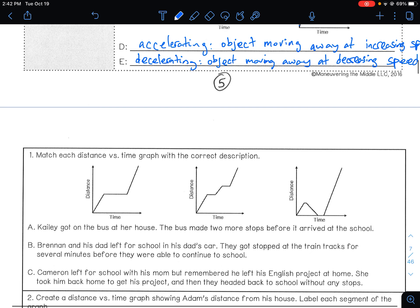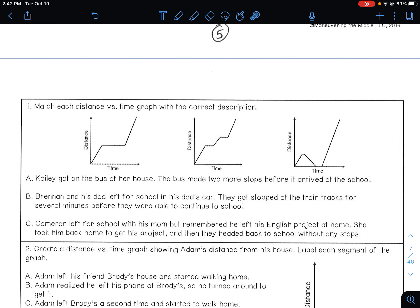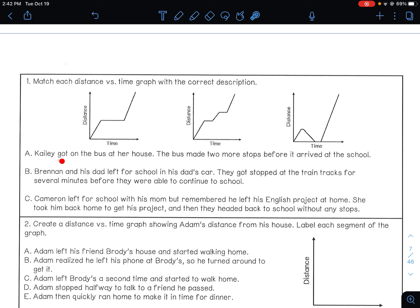Match each distance versus time graph with the correct description. Kaylee got on the bus at her house. The bus made two more stops before it arrived at school — so it should stop twice. She gets on the bus, it leaves away from her house, stops once, stops twice, then gets to school. This would be graph A.